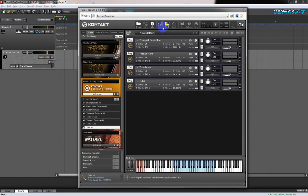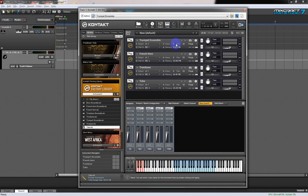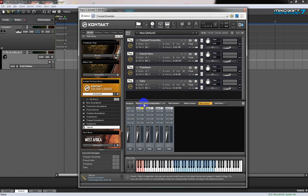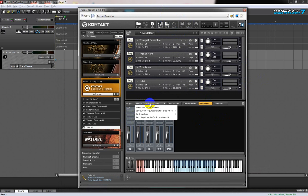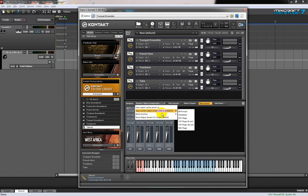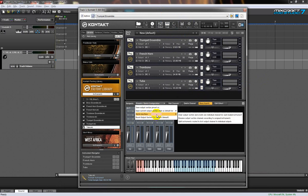Now we can open up our channel selection or output section. What we're going to do is go to presets, batch configuration, and clear the output section and create one individual channel for each instrument.